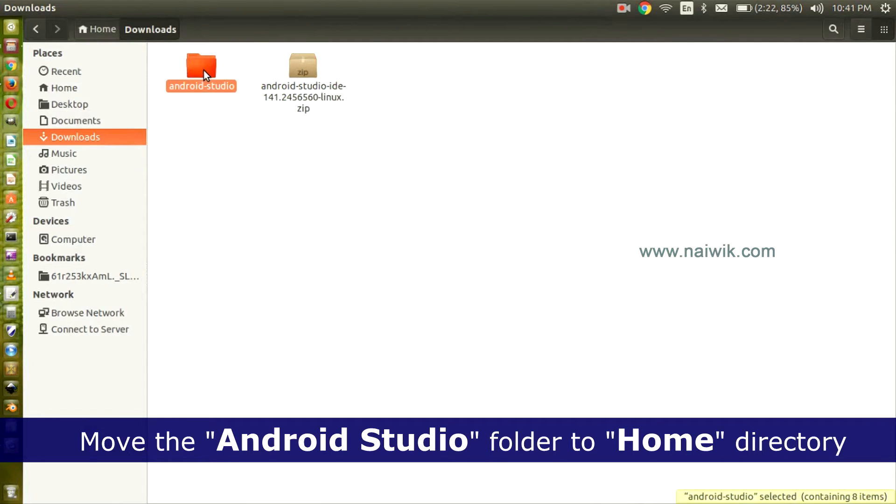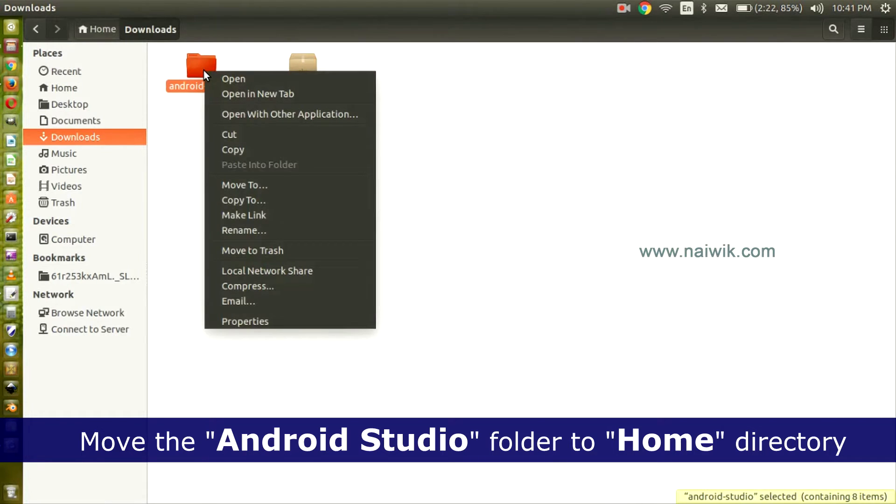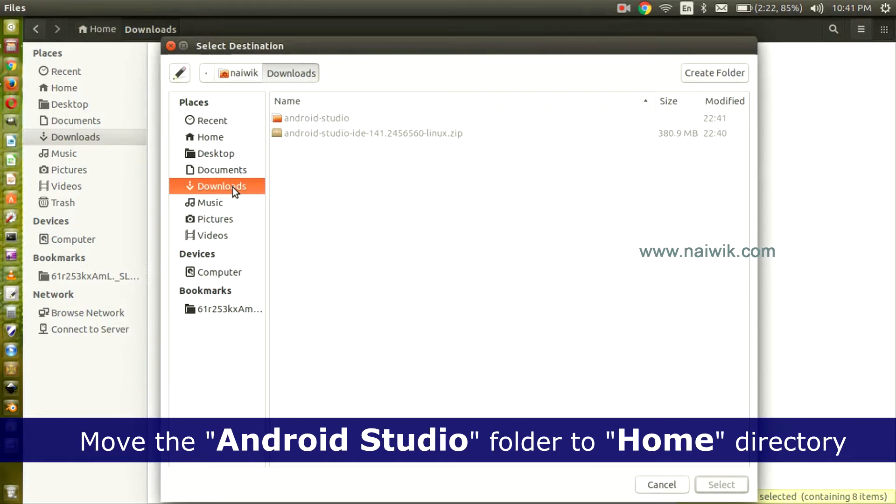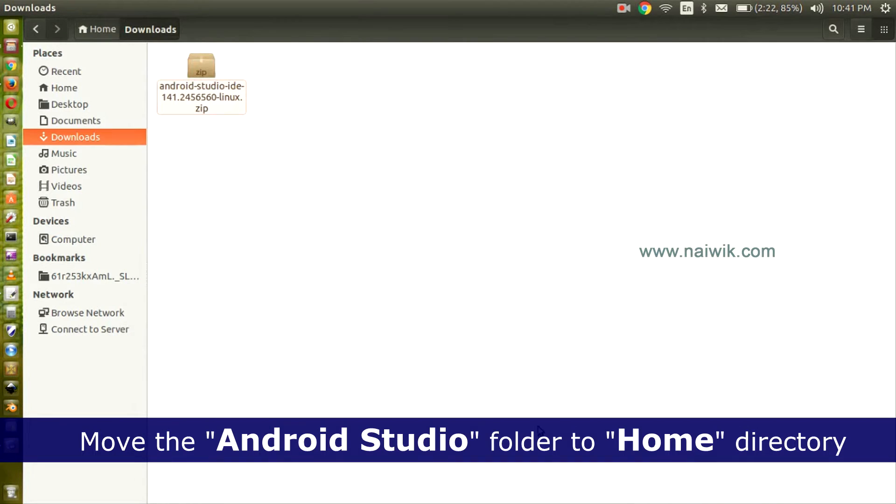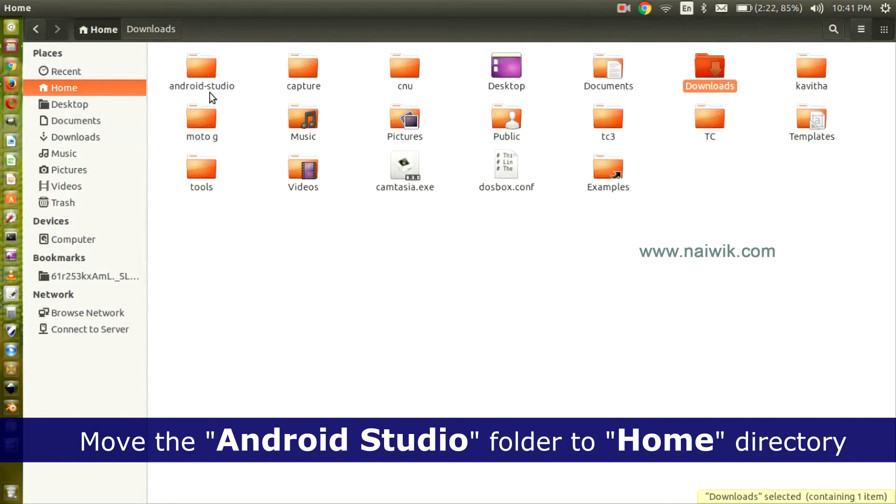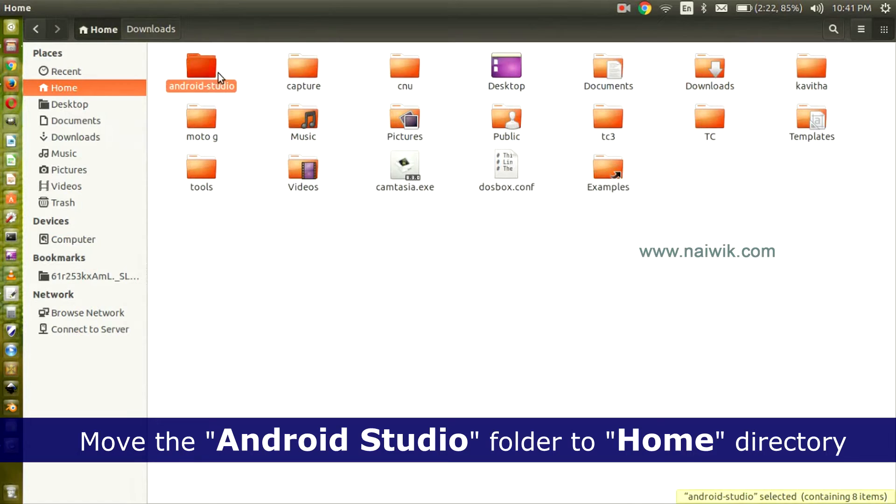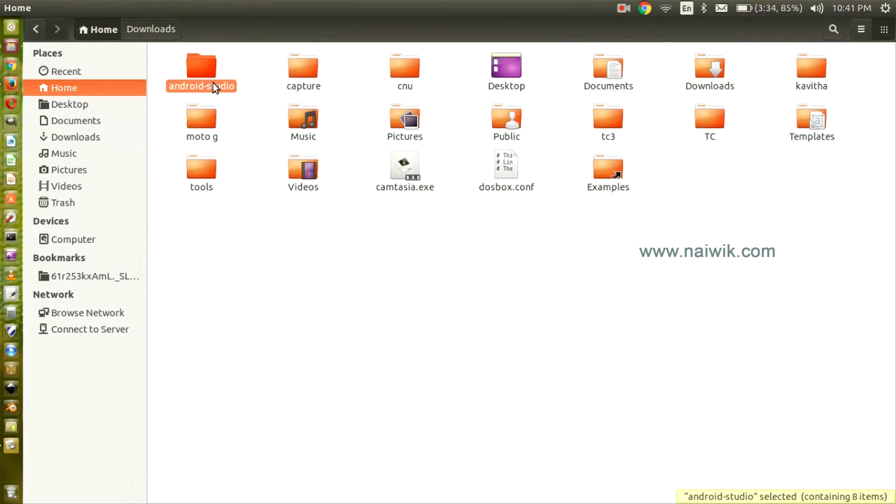I will like to move this folder to my home directory. Click on Copy or click on Move To and select Home. Click Select. Here is my file, Android Studio.